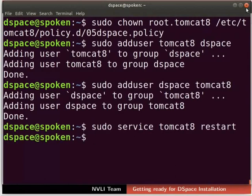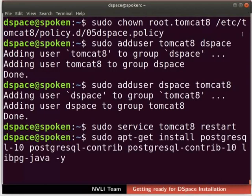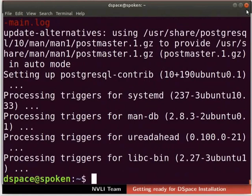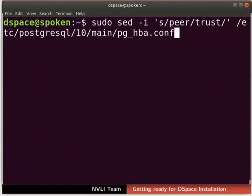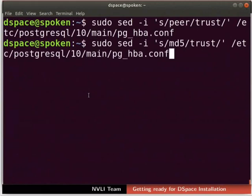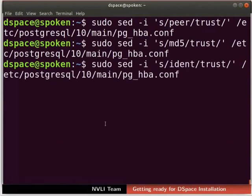Next, we'll install PostgreSQL, which is used as a database for DSpace. Type the command as shown in the terminal to install PostgreSQL. Next, we have to restrict the database to be accessed by Trust method only. To do that, we have to change Peer, MD5, and IDENT to Trust. Type the command as shown to change database permissions from Peer to Trust, then from MD5 to Trust, then from IDENT to Trust.